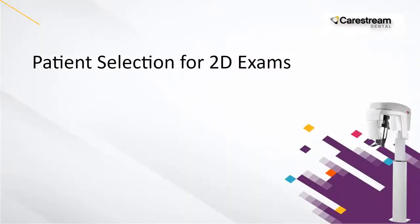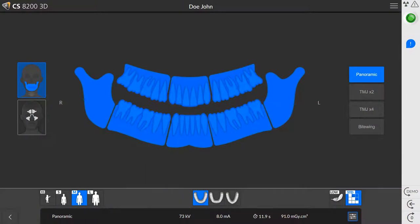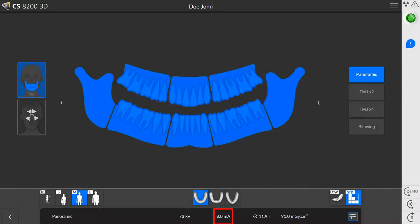For patient selection in all 2D exam types, you have two settings that can be adjusted. On the main interface, select the patient's head size: child, adult small, medium, or large. When you select the appropriate head size, the KV and MA are adjusted automatically.